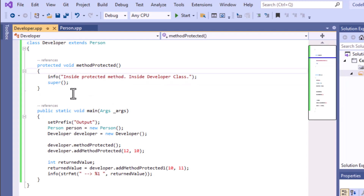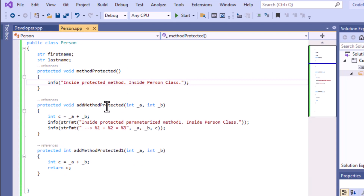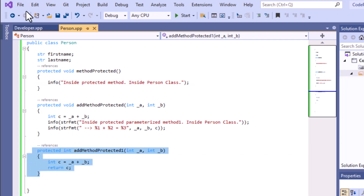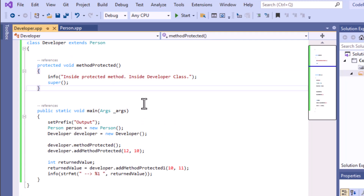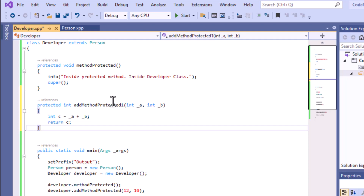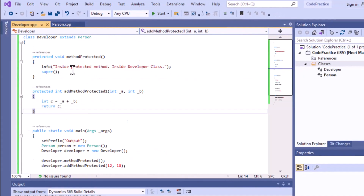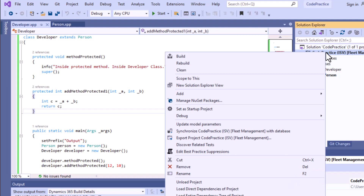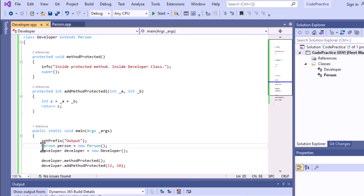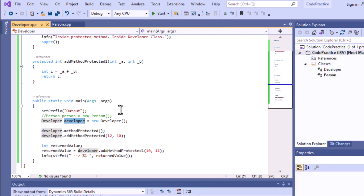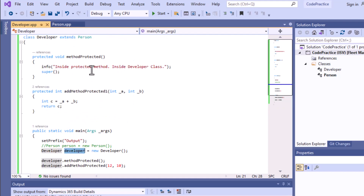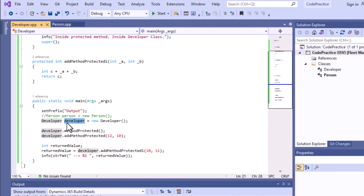You can override other methods in the same way inside this class. Remember: whenever you use the 'extend' keyword for inheritance, you should always create an object of the child class. Now we'll right-click on our project and build it.